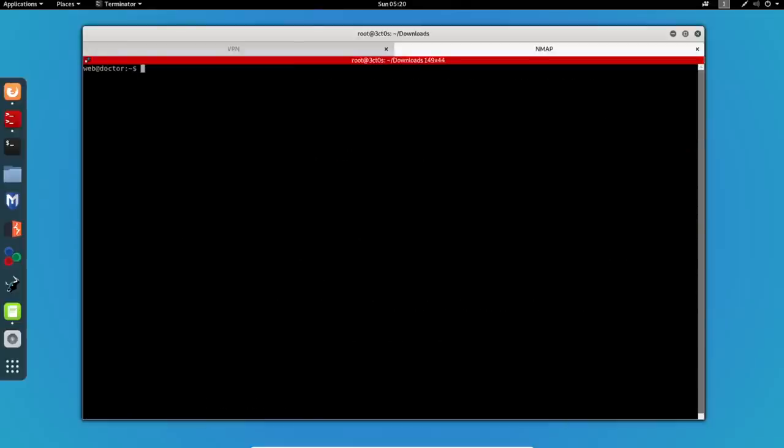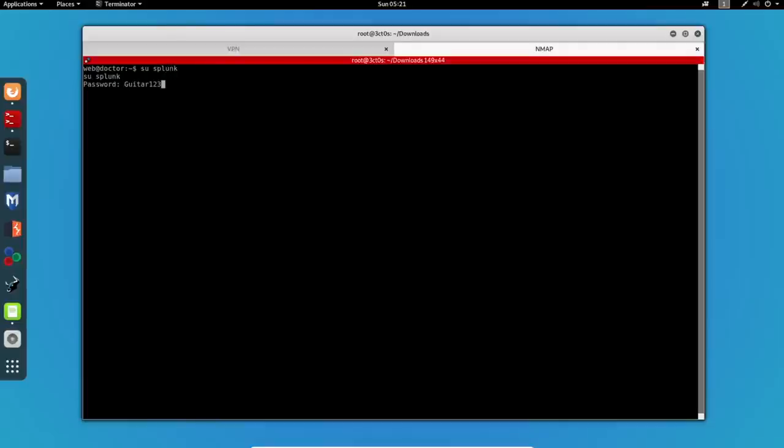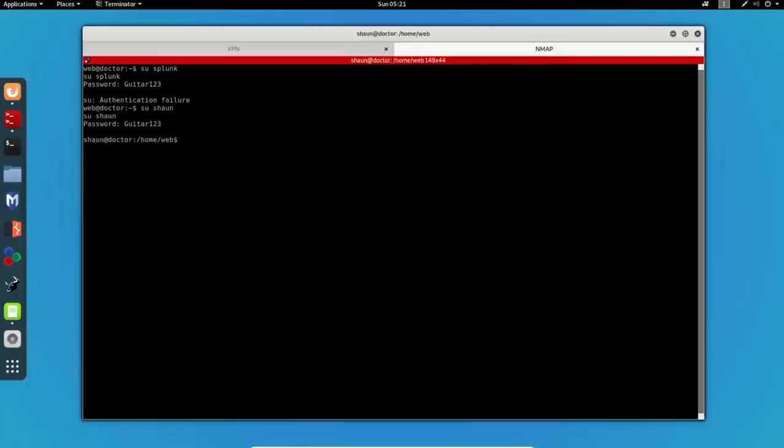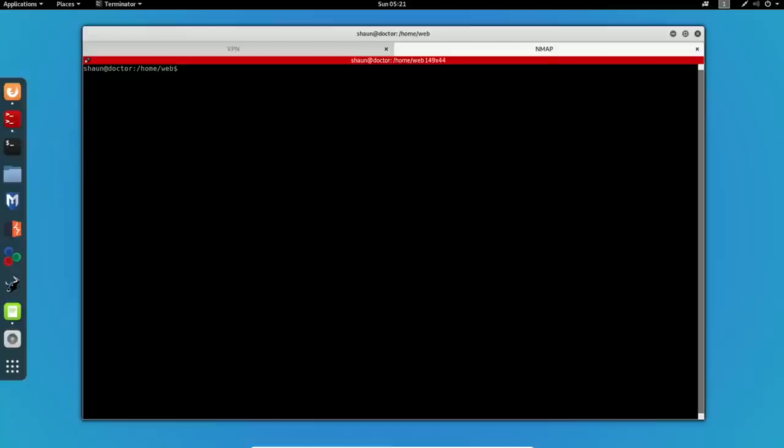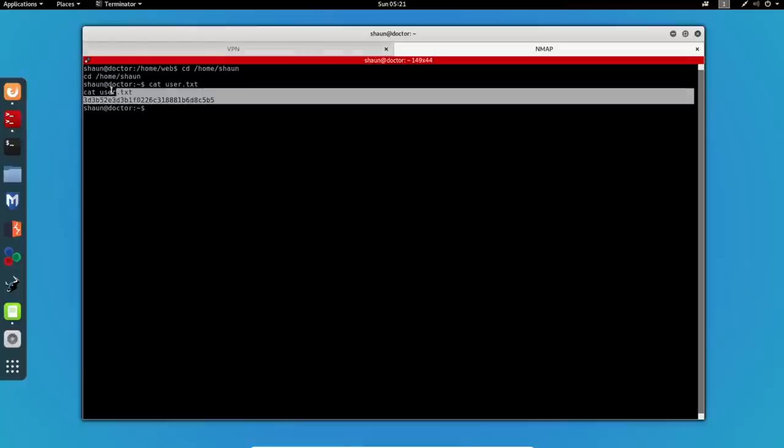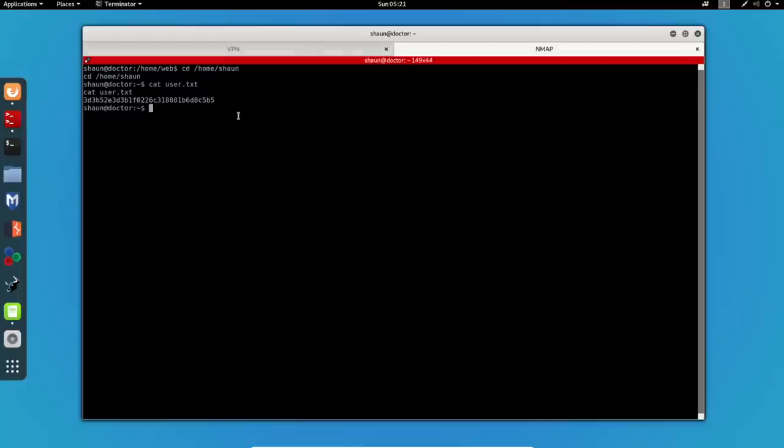Let's clear my screen again and remember we had two users so let's first try to privilege escalate to Splunk using this password and it appears that it's not successful so let's become shaun and we privilege escalate to shaun. Now that we got the user we can go under home shaun and now we can cat the user.txt. Great so now we got the first step out of two done.